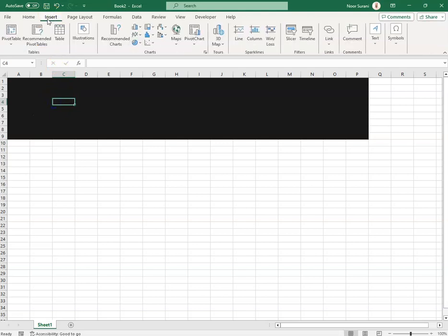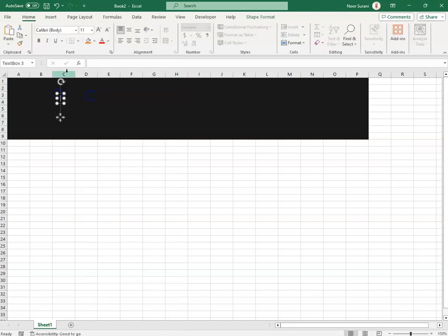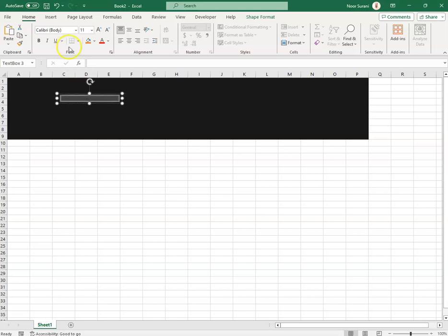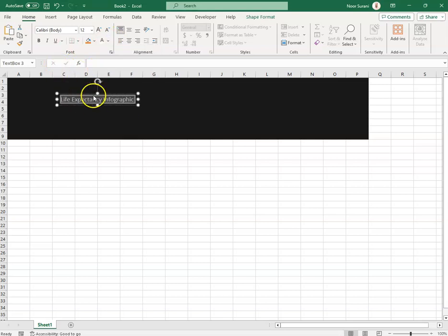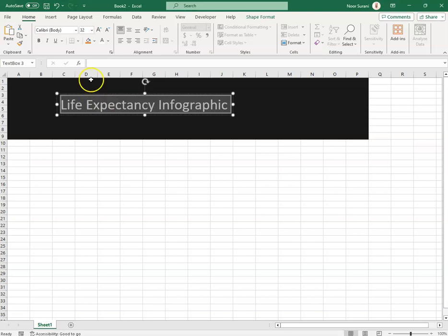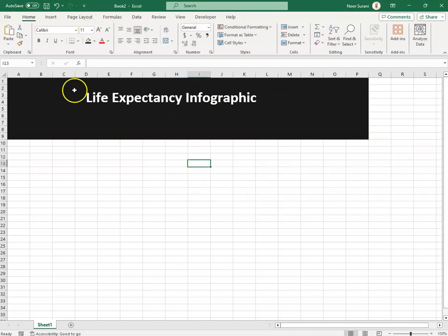To create a title, I clicked Insert > Shapes > Titles and typed the title 'Life Expectancy Infographic'. Because the text was black, I changed the color, adjusted the font size, made it bold, and placed it where I wanted.